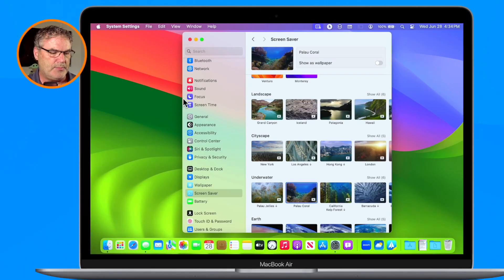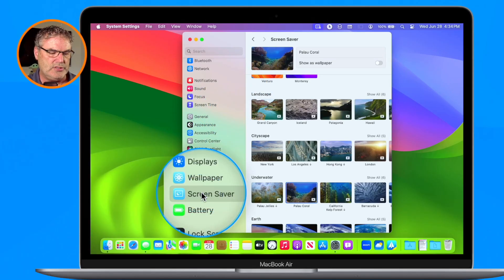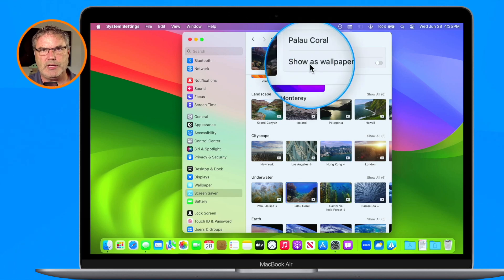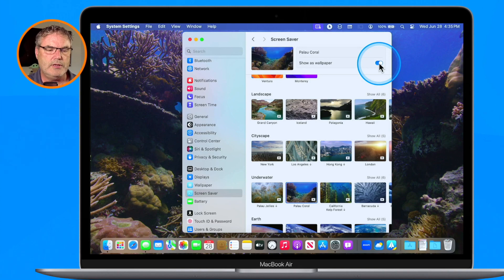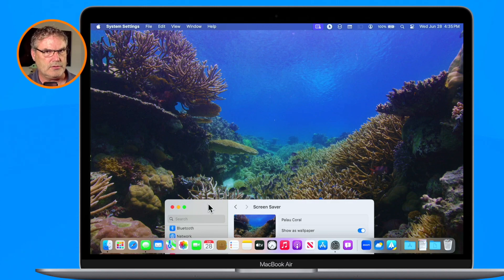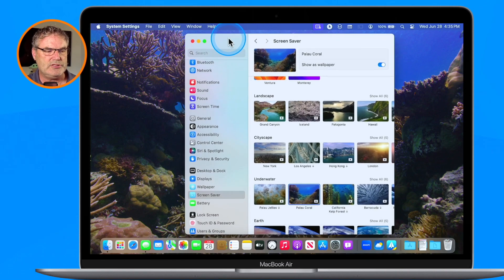I like that so much I'd like to make it my wallpaper or desktop picture. We can have the screensaver morph into that desktop picture. You'll see up at the top when looking at our screensaver it says Show as Wallpaper. All I need to do is turn this on and now you can see it's showing this as my wallpaper — but that's not where it gets really cool.